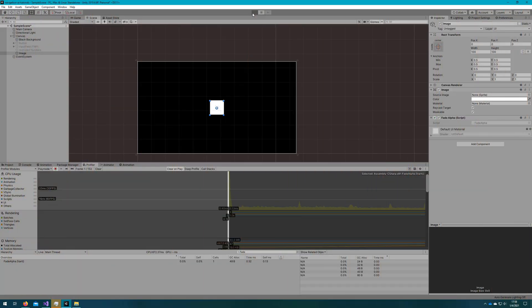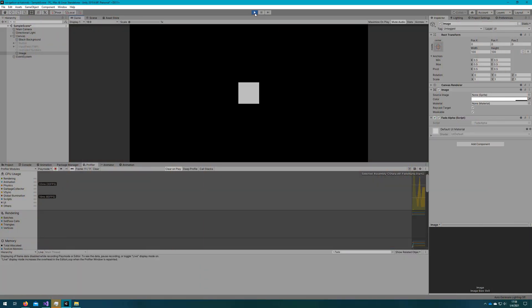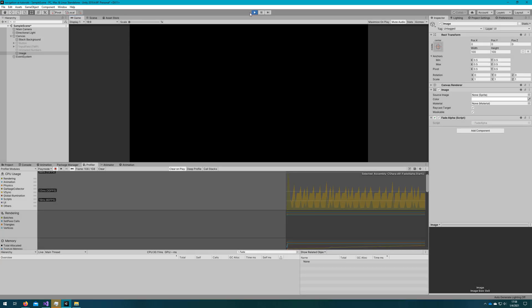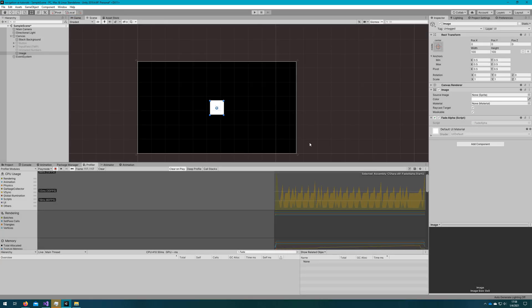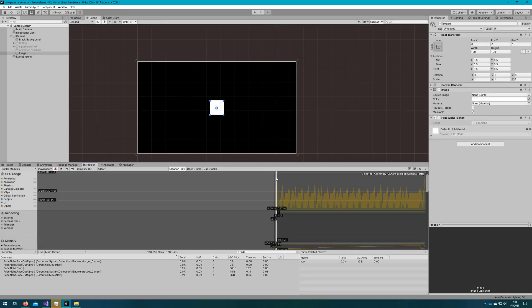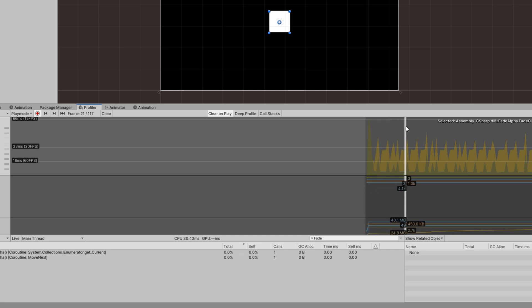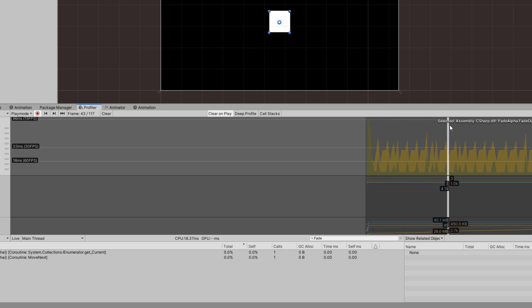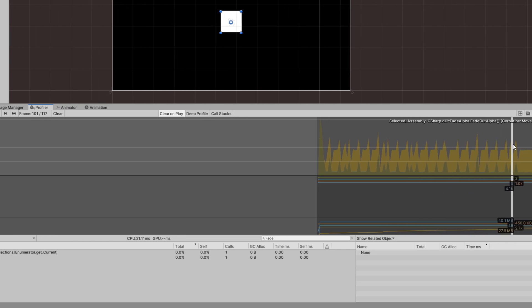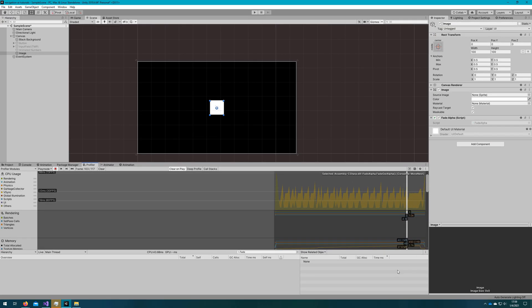If we hop back to the Unity editor and click play, we'll see the image fade out slowly over three seconds. If we take another look at the profiler, we'll see that FadeOut is called every frame until it's completely faded out, then it's not called anymore.